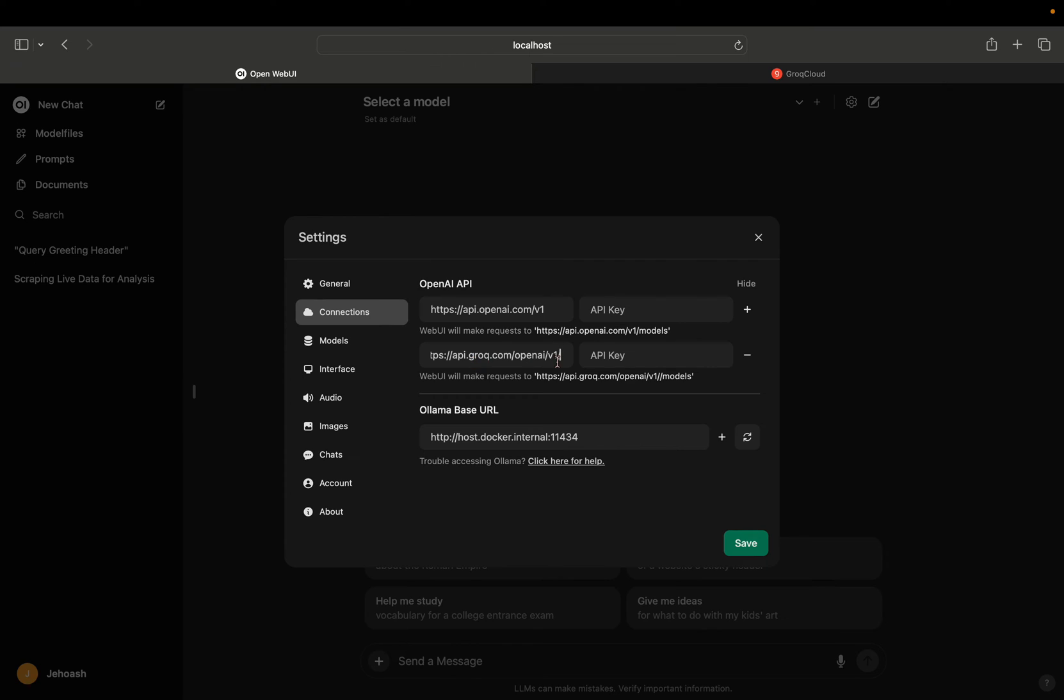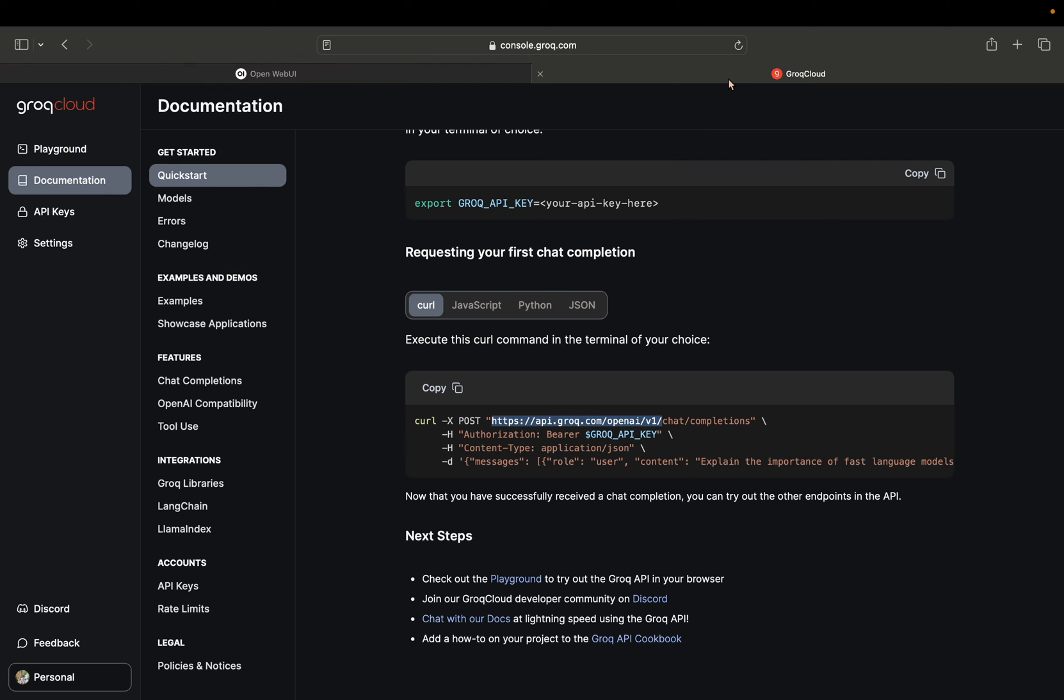Let me get rid of that. Okay, this is the base URL ready. Now we need the API key.